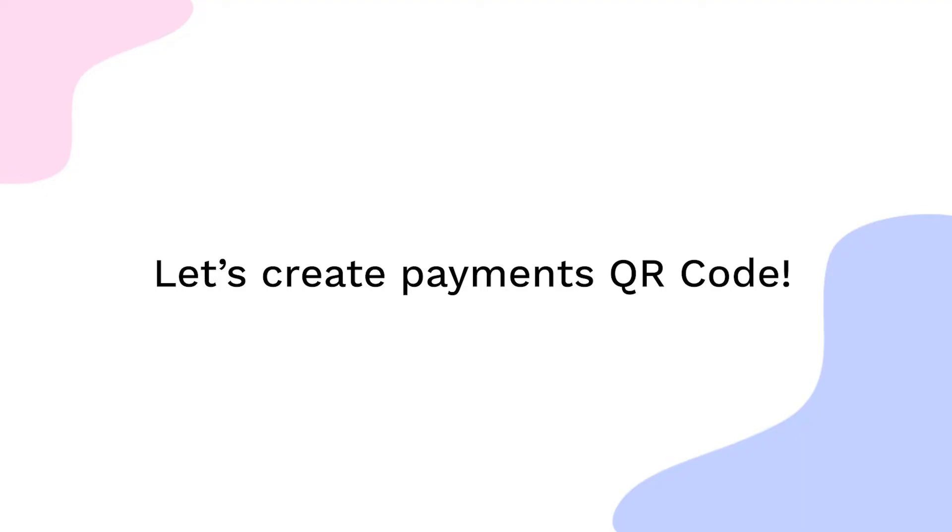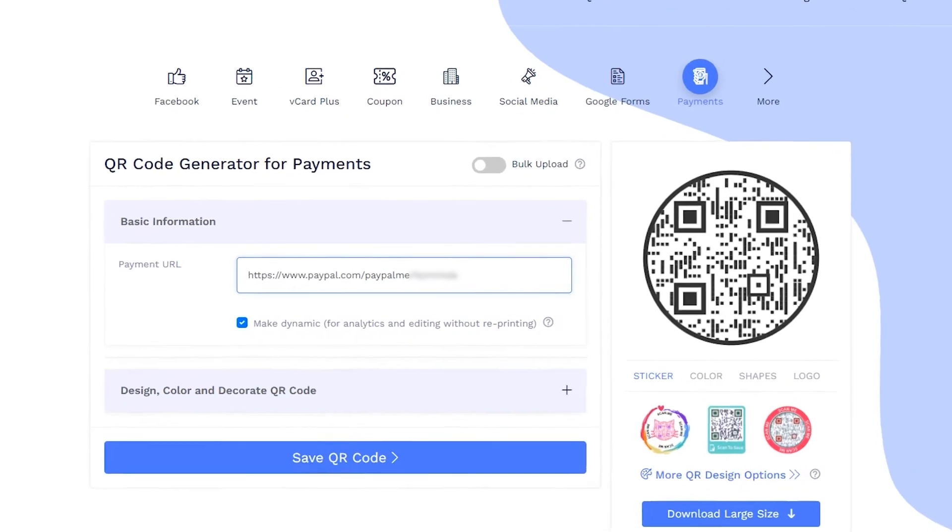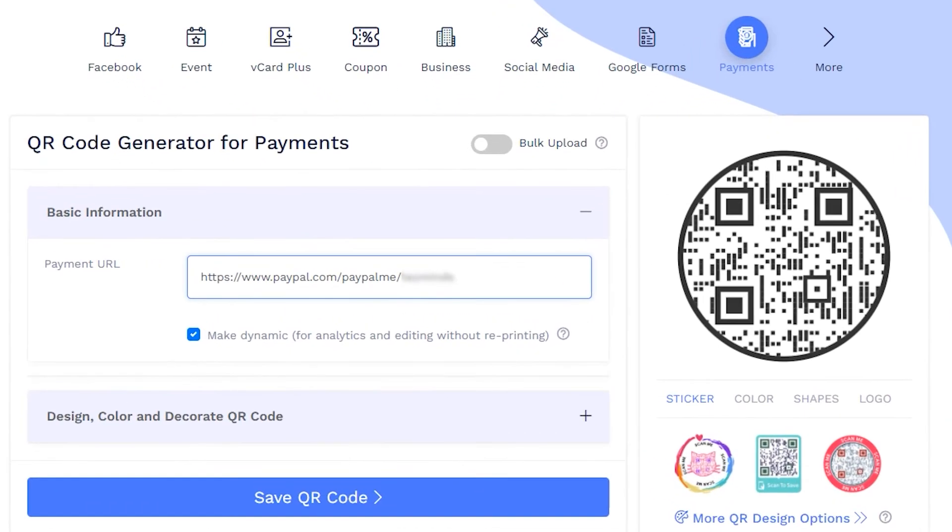Let's create the payments QR code now. Enter your copied URL in the Payments URL input box. Make sure to check the box to make the QR code dynamic.